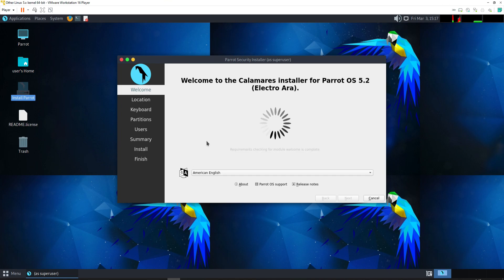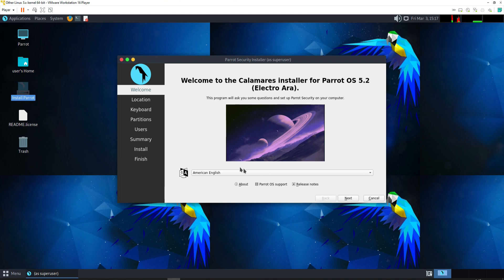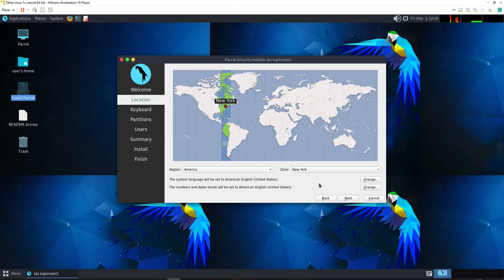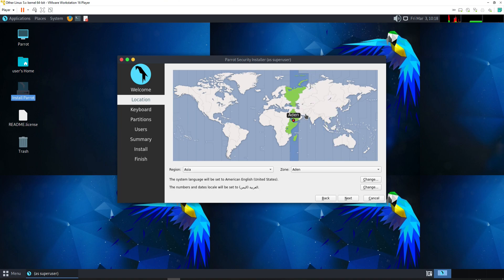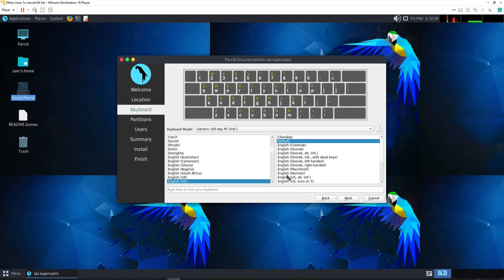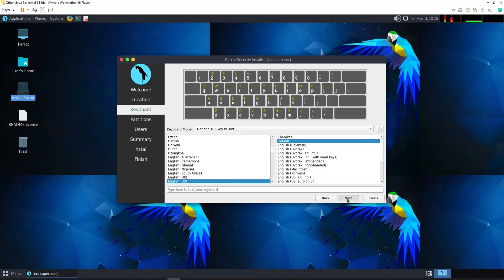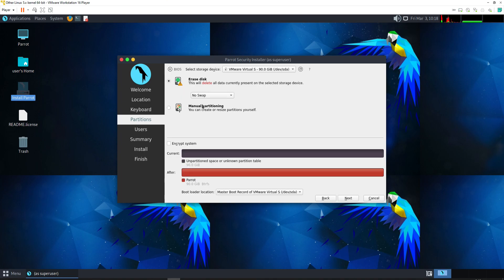The welcome screen shows American English — continue with this and click Next. Select your location. We are from Karachi, Pakistan, so we select Karachi and click Next. Select the keyboard type: English US — click Next. For partitioning, click on 'Erase Disk.' We are not going to do manual partitioning because we are installing Parrot OS fresh in the virtual machine. Click Next.